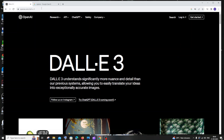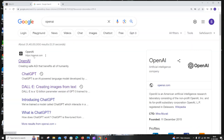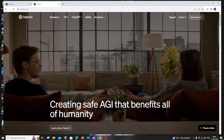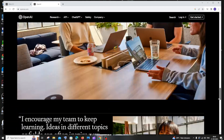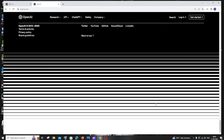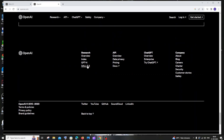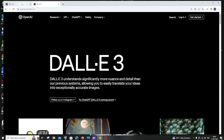Currently I'm on the official website of DALL-E 3. To get here, just Google OpenAI and sign in with your OpenAI or ChatGPT account. Once on the OpenAI home page, scroll down to the footer where you'll find DALL-E 3 — click that and it takes you to the official DALL-E 3 website.